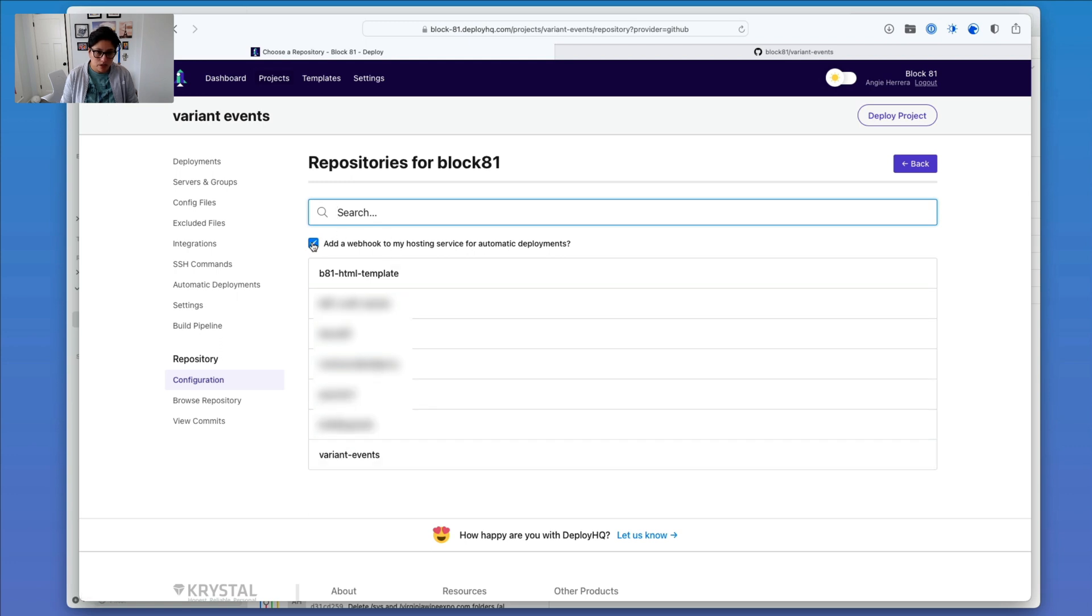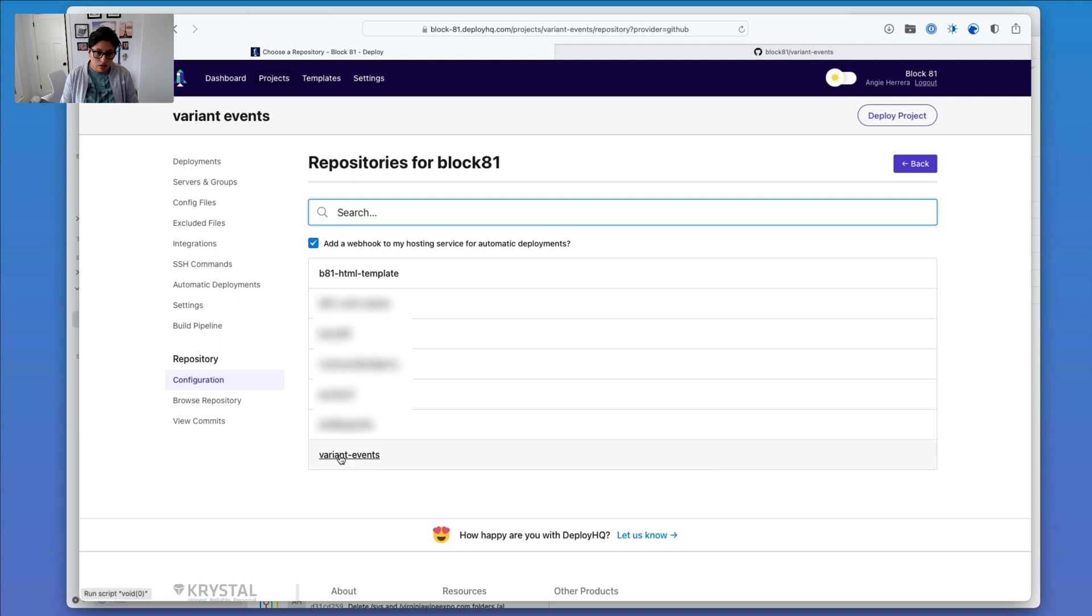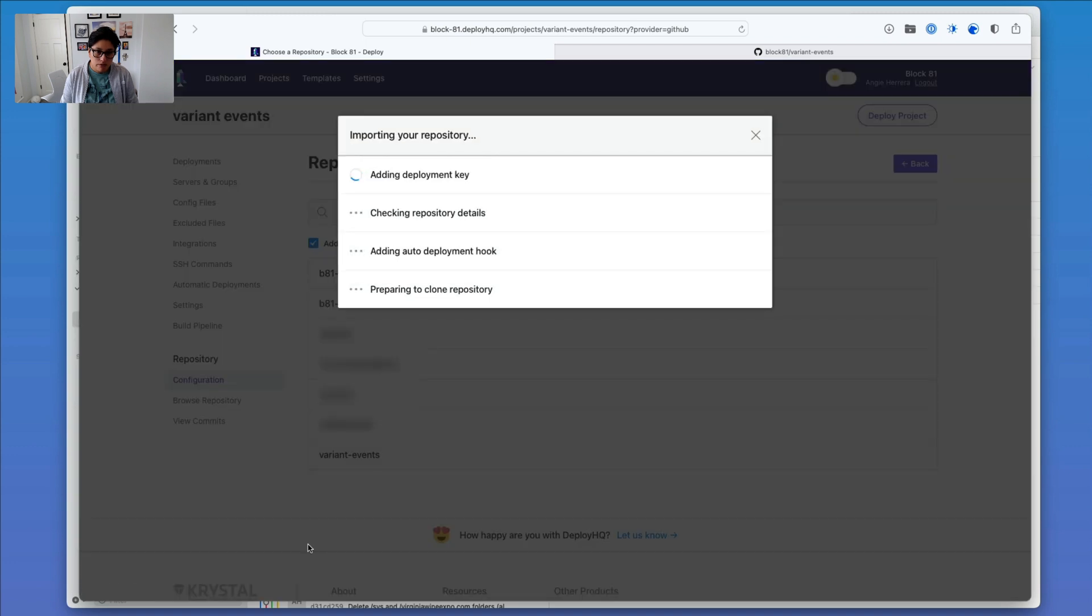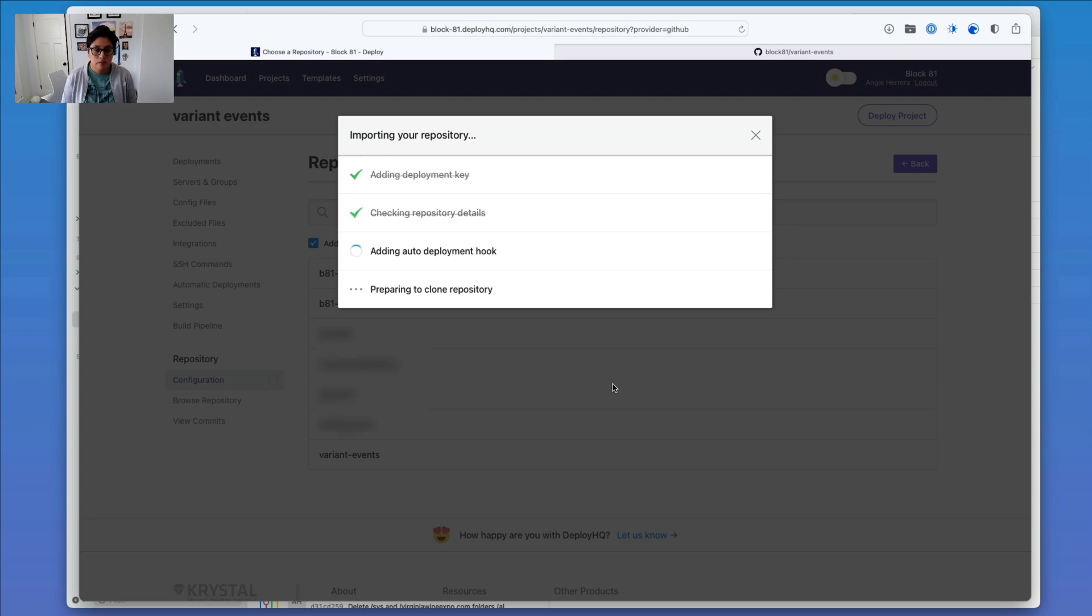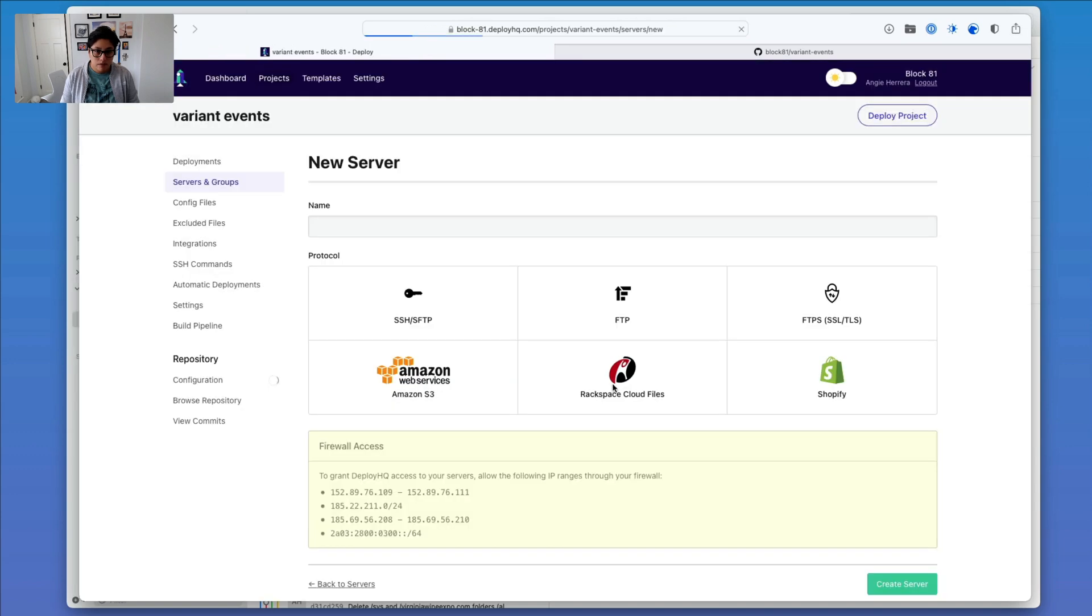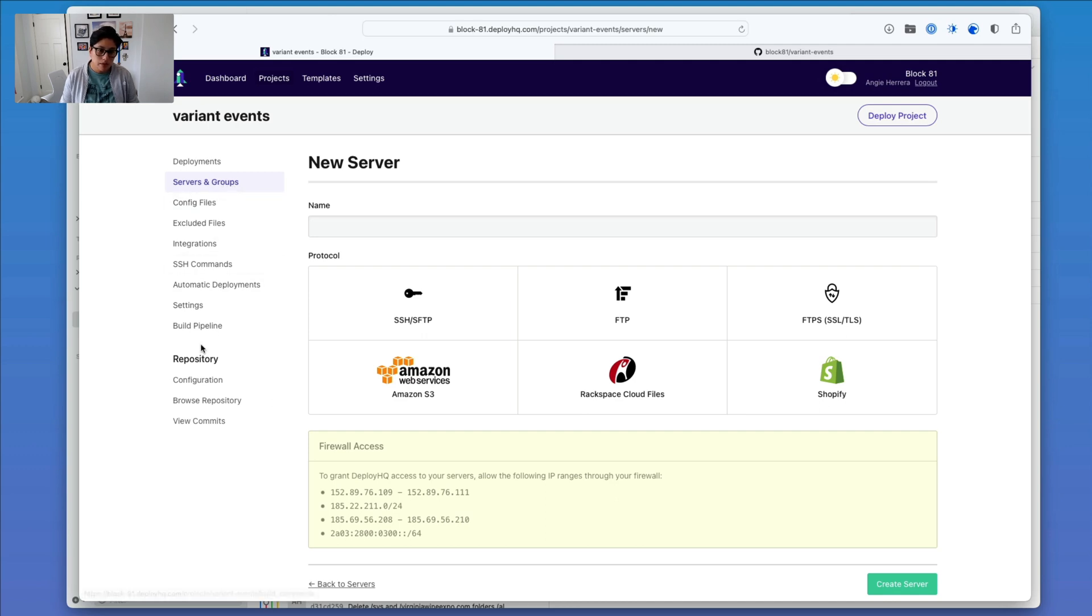Actually, yeah, I'm going to leave this checked and click on Variant Events and wait for this to finish. Okay, that's all done, so now it's going to ask me for a new server, but I don't need a new server because the servers are already set up.